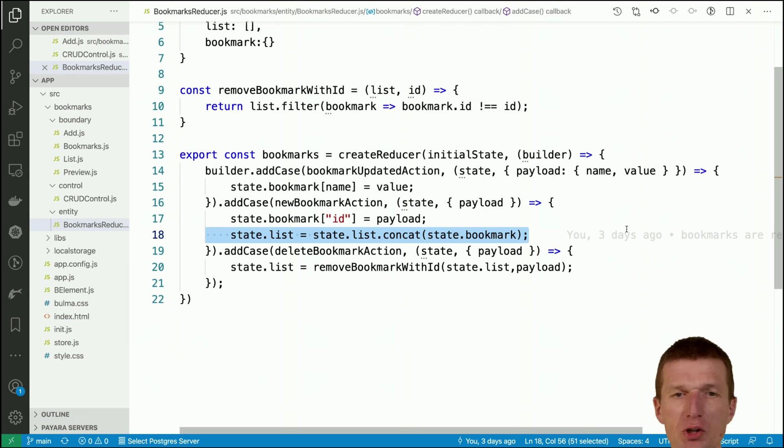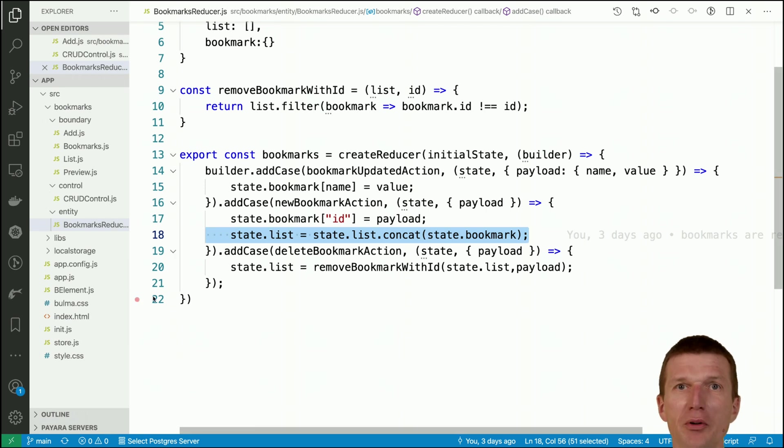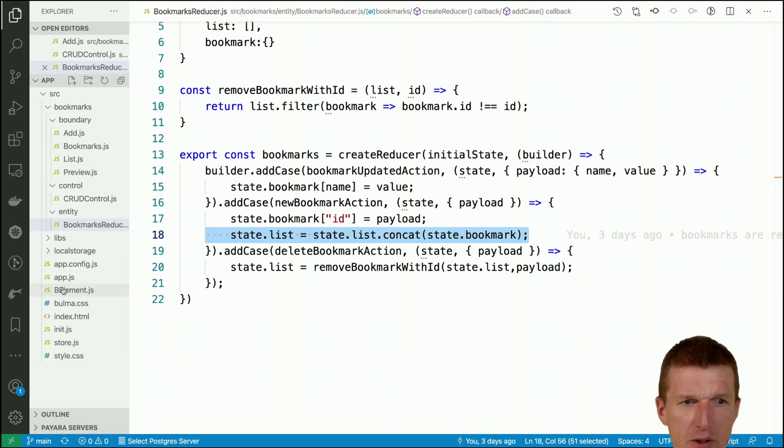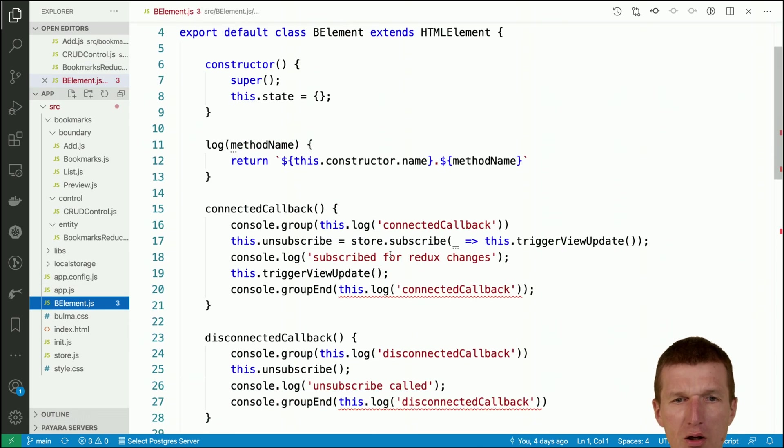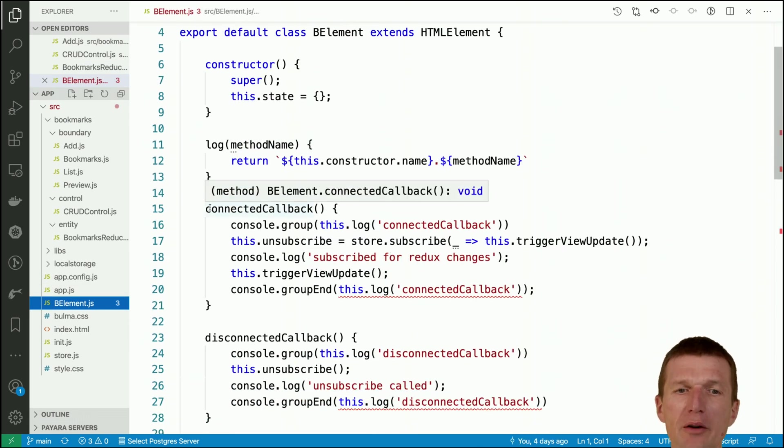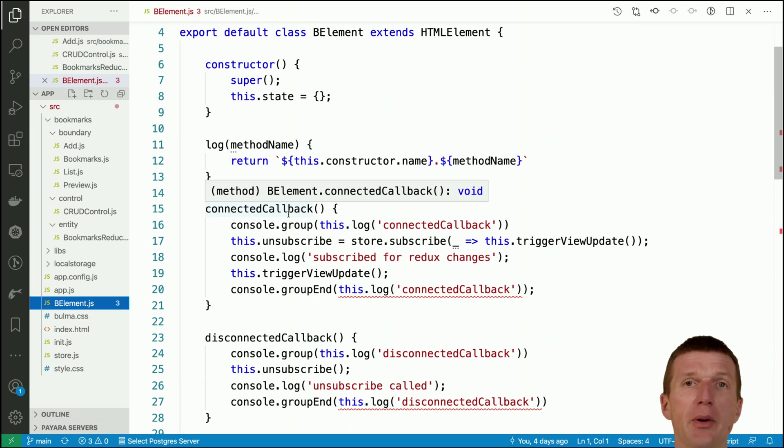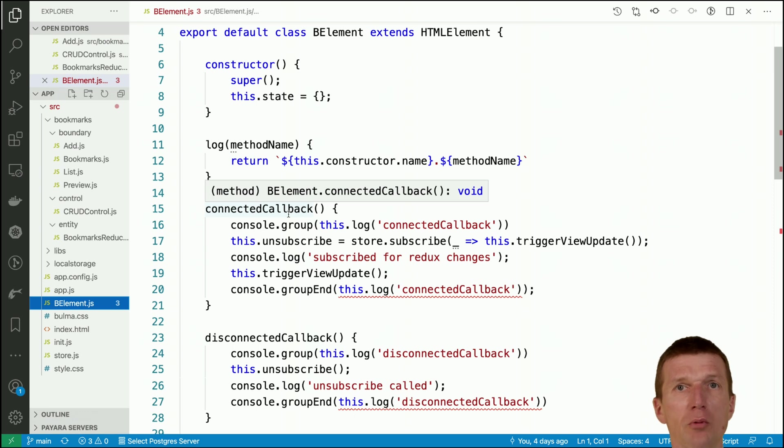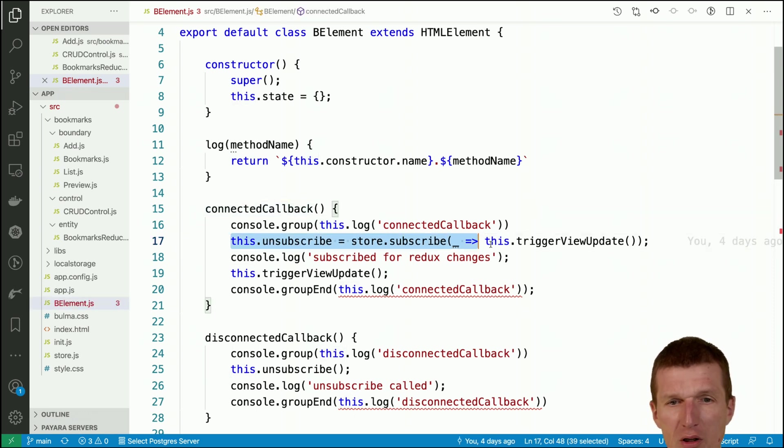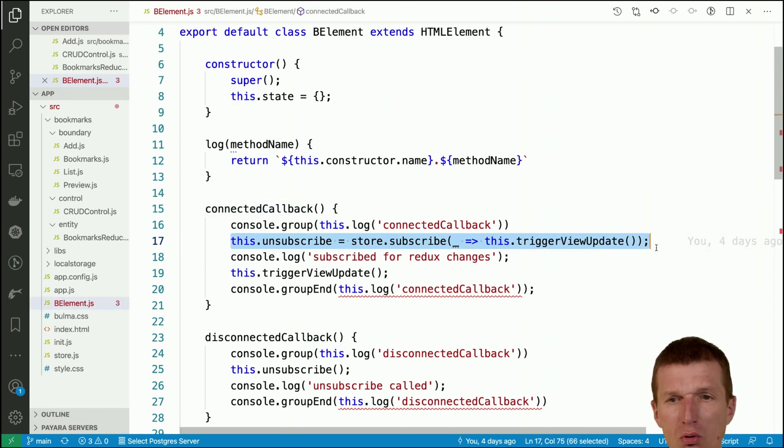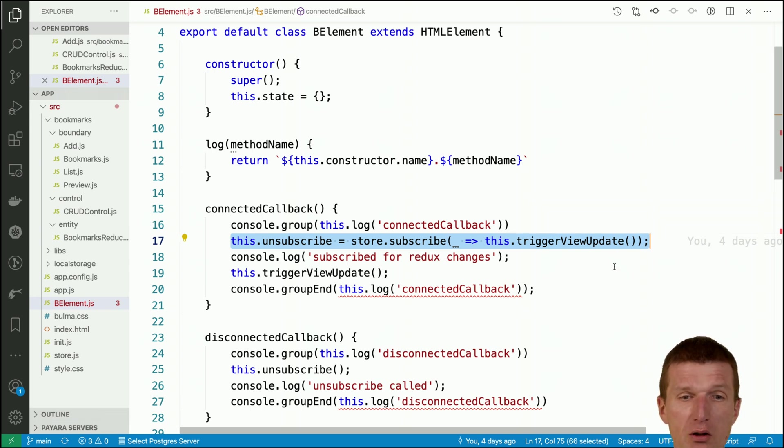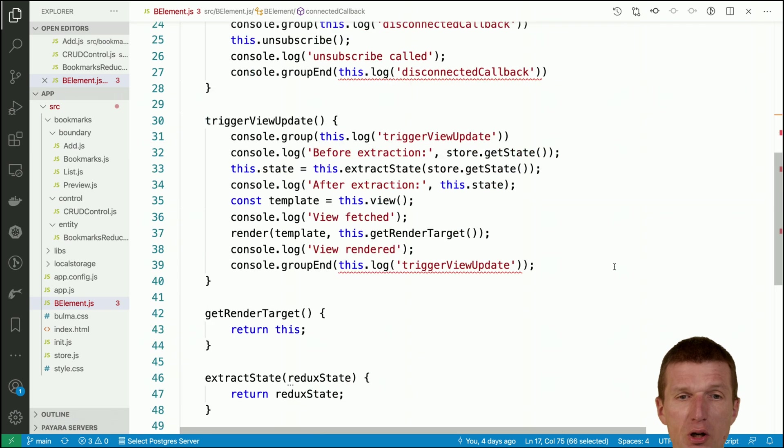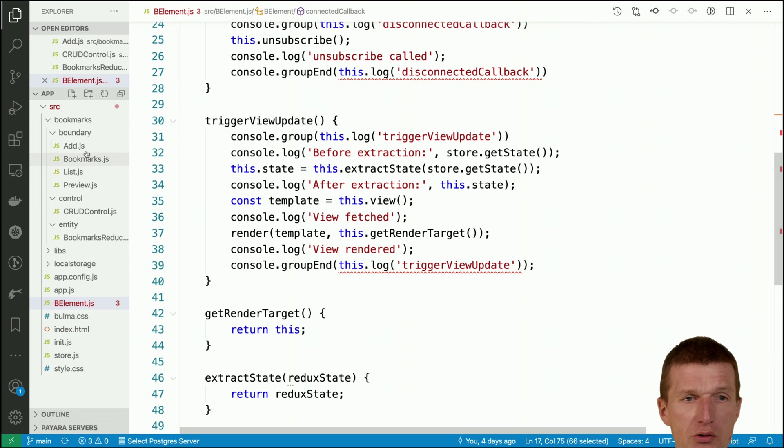Now we are done. The question is how the views are updated and this is part of the 50 lines of code framework inside the be element. In the connected callback function which is called after the component was initialized, this is part of the web component standard or web platform or browser APIs. We are subscribing here to Redux changes and on every change, on any change, we are calling trigger view update which performs the update of the UI elements.